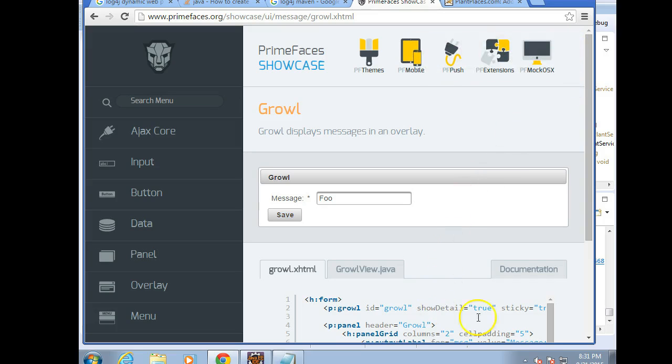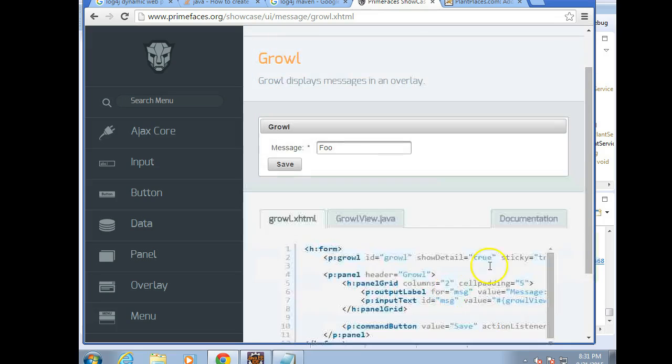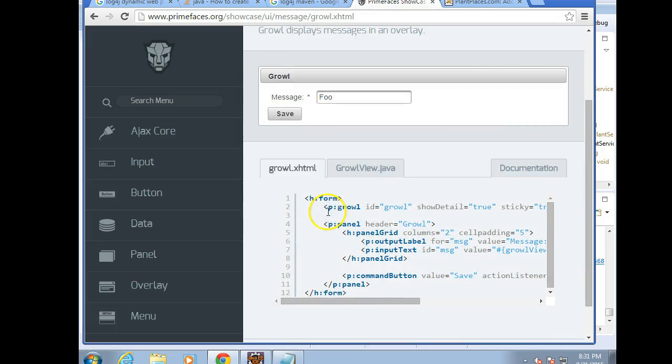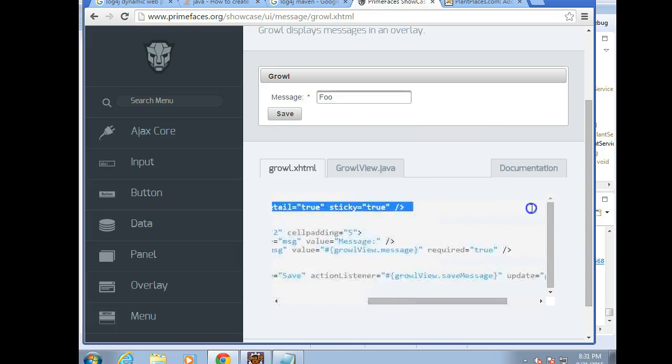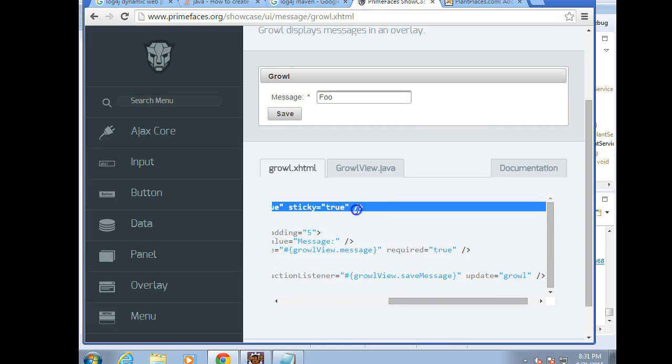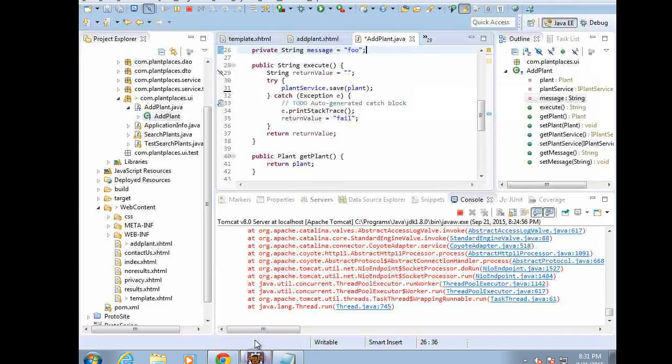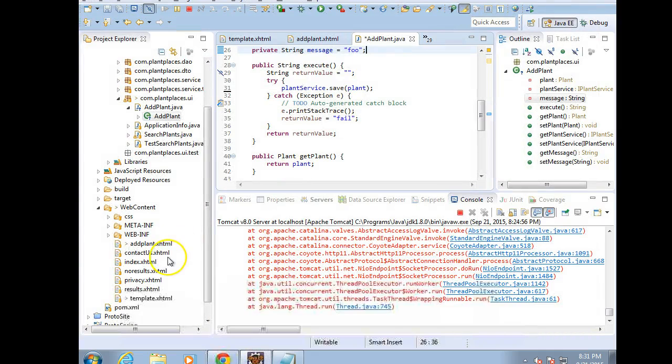Okay, implementing the growl on the JSF page is quite simple. We just need a little tag like this, and I'm going to copy this, and I'm going to put it in our application.